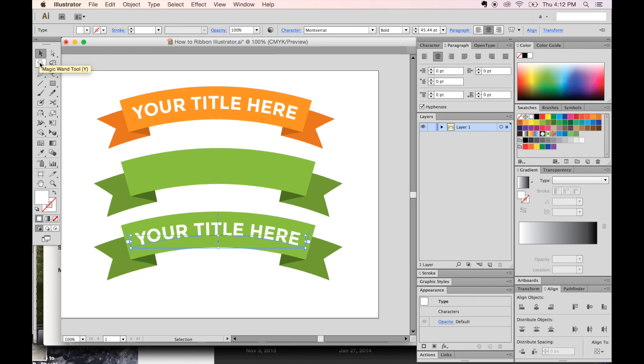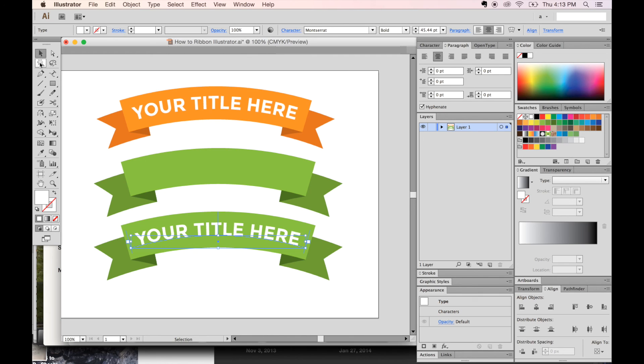And that's it. That's the entire tutorial for today, how to make a ribbon. If you liked this video, please click the Like button. If you want to see more like this, please subscribe and leave me a comment if you have any trouble. I would love to hear your problems, and I'll try my best to answer them. And yeah, that's it. Thank you. This is Anne for Graphic Design How To.